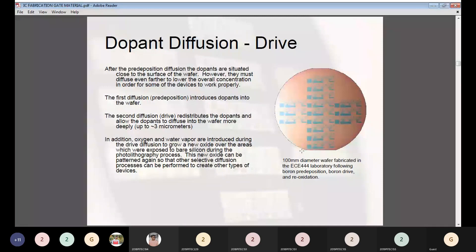During the diffusion step, oxygen and water vapor are introduced to grow a new oxide over the areas of bare silicon exposed during photolithography. This new oxide can be patterned again so that other selective diffusion processes can be performed to create other types of devices.